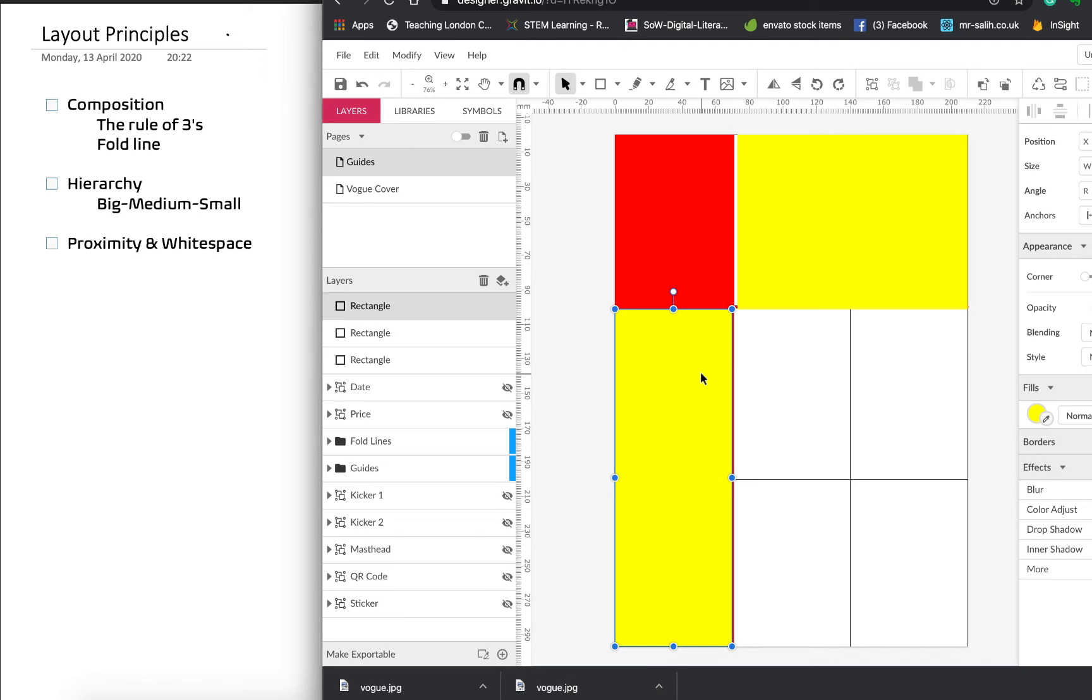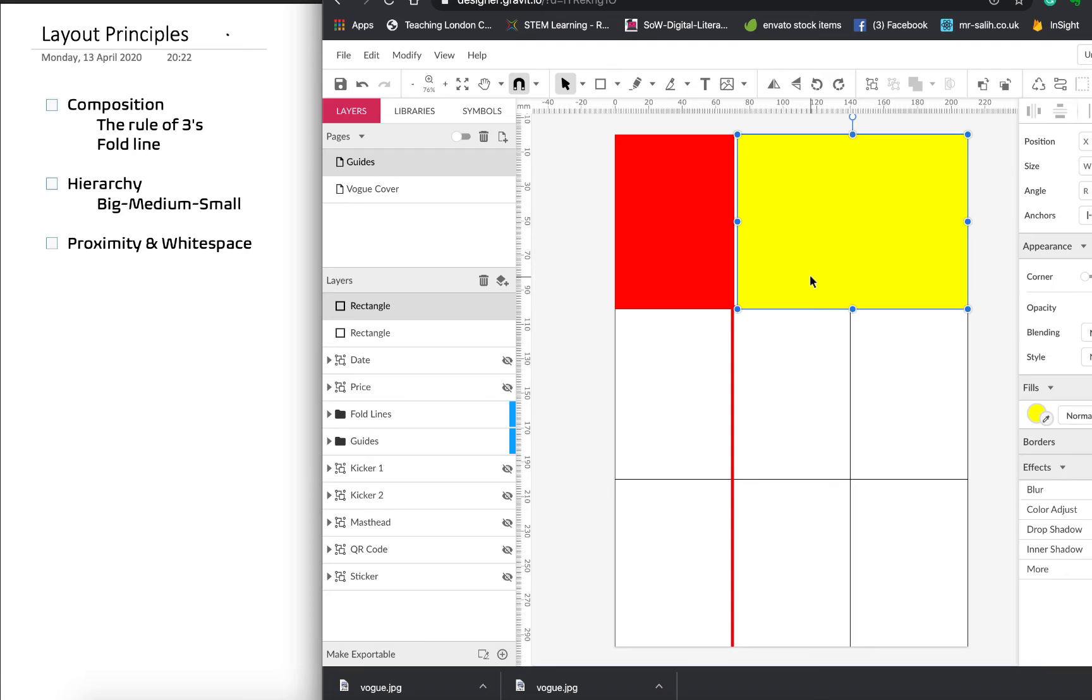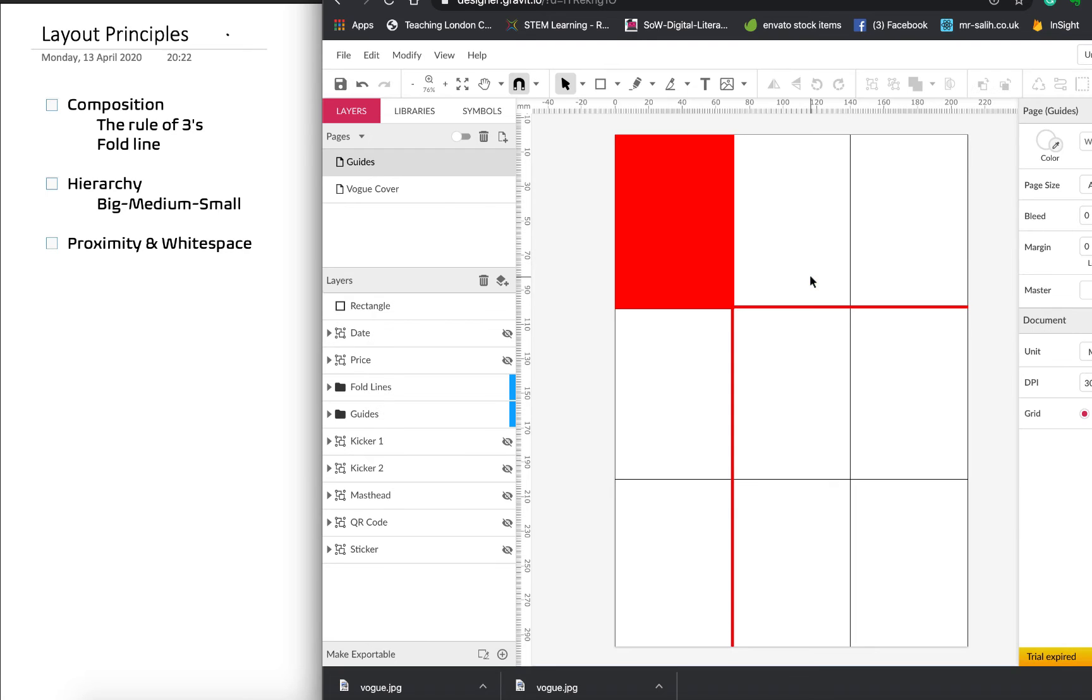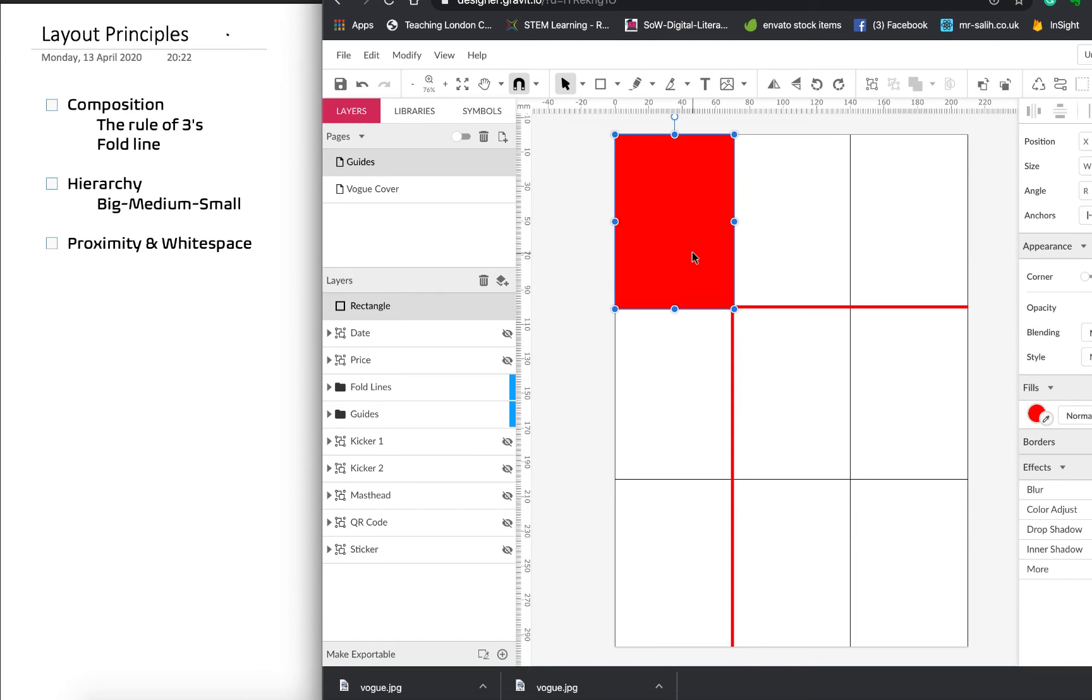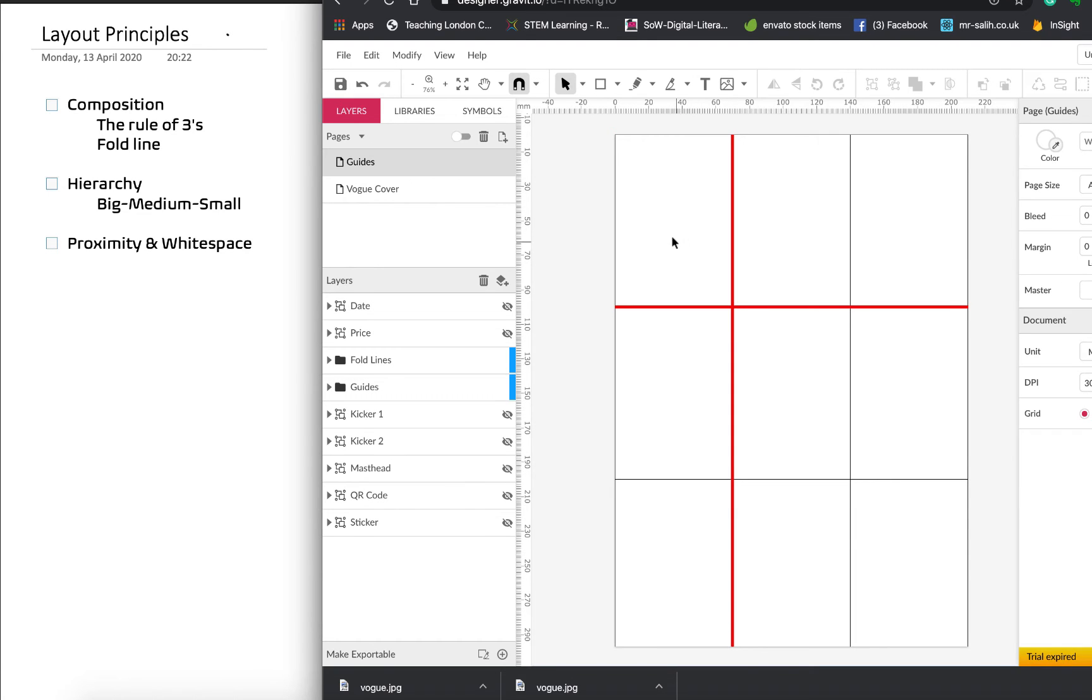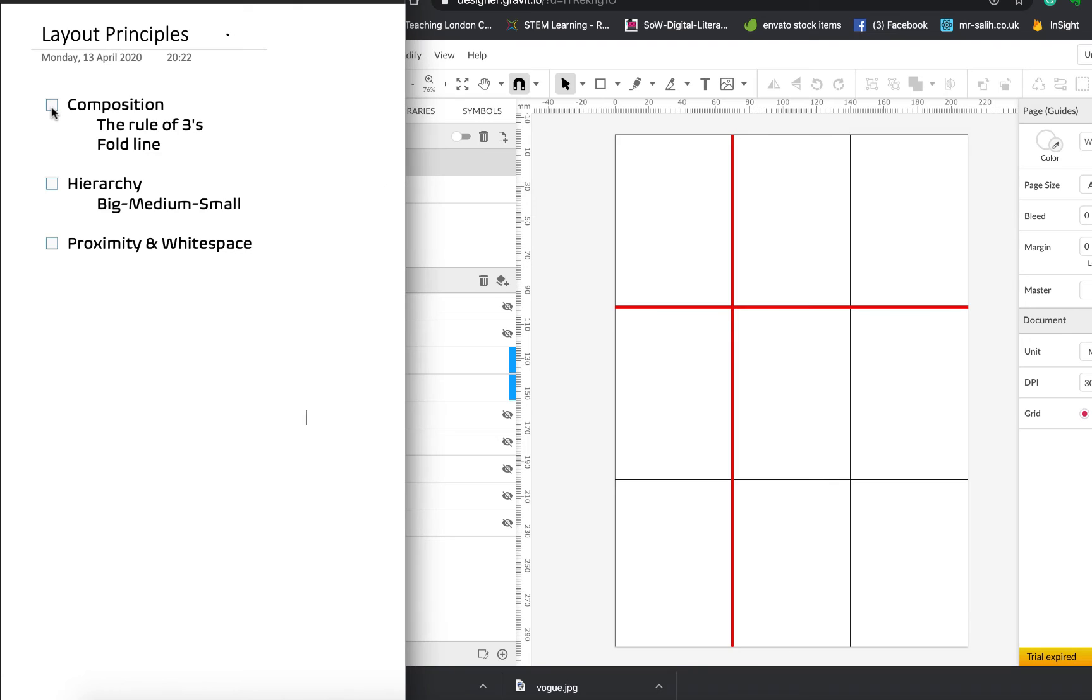Okay, good. So that's composition, which is the overall placement of our key components and we talked about the rule of threes and we talked about having the fold line, being aware of the fold line.